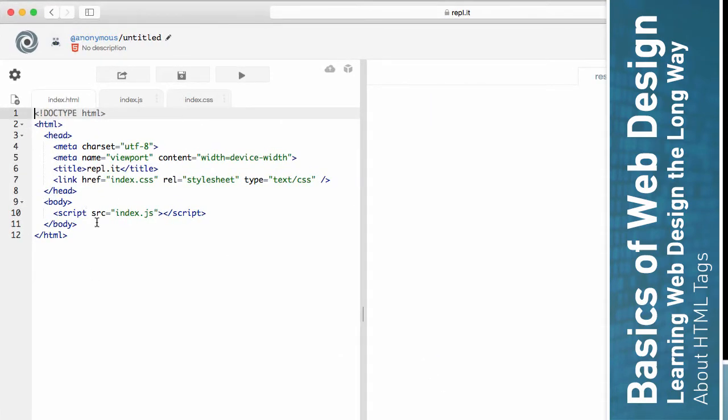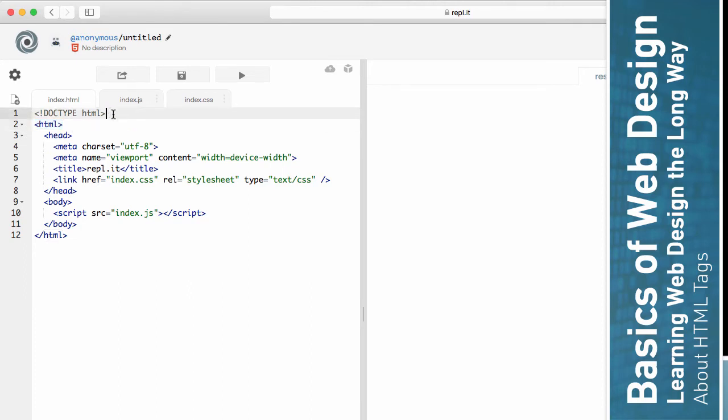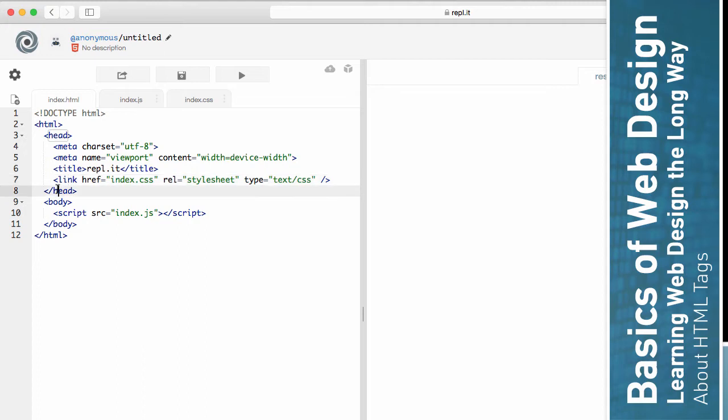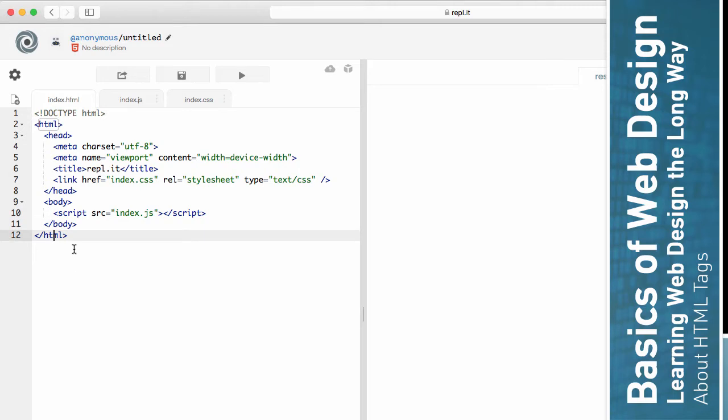So these are tags. We've got an HTML tag, we actually have a doc type tag above that. We've got the head tag, a meta tag, another meta tag, a title tag, a link tag, closing the head tag, a body tag, a script tag, closing the body tag, and closing the HTML tag.